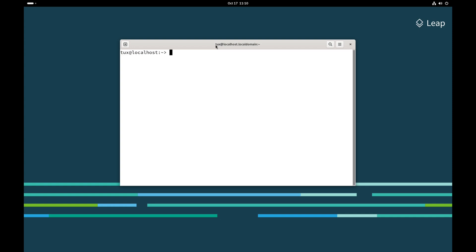The first thing to point out about Bash is the Bash prompt. It tells us that our username is Tux, and it tells us our host name. This machine hasn't been renamed, it's just called localhost.